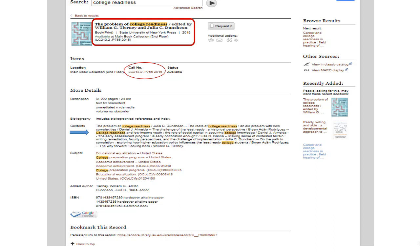The subject headings are listed and hotlinked. These are the controlled language subject headings. At the bottom, you can bookmark the record for later review by looking at your cart.